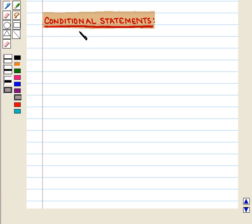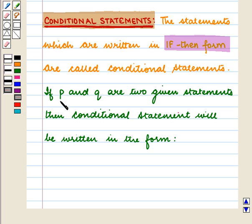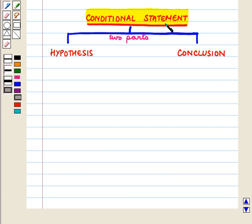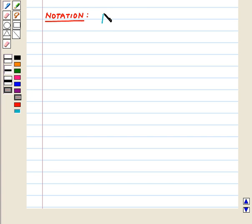Let us start with the definition of conditional statements. The statements which are written in if-then form are called conditional statements. If P and Q are two given statements, then the conditional statement will be written in the form 'if P then Q'. A conditional statement has two parts: hypothesis and conclusion. The clause followed by 'if' is called the hypothesis and the clause followed by 'then' is called the conclusion. The conditional statement is denoted as P implies Q.